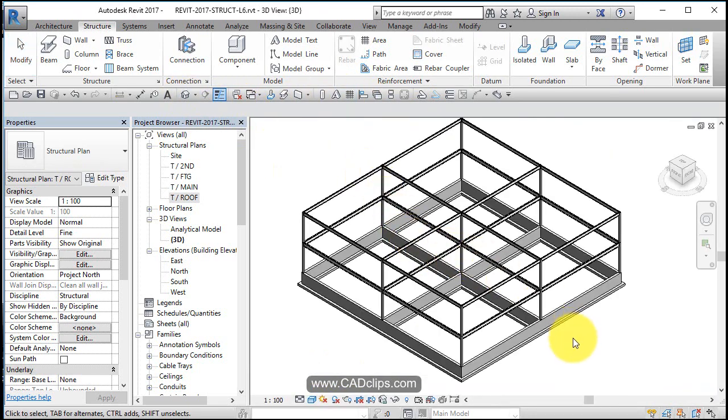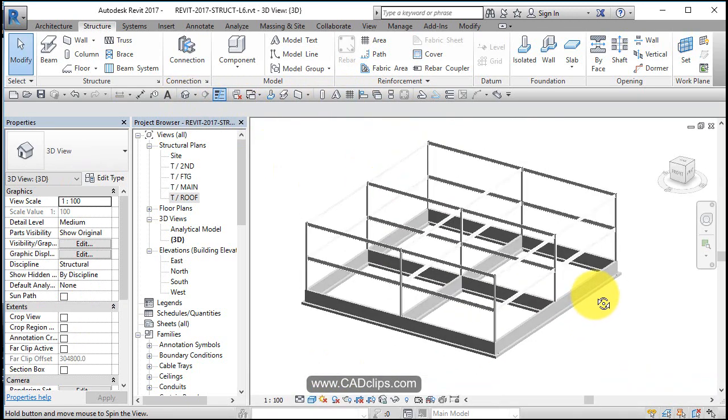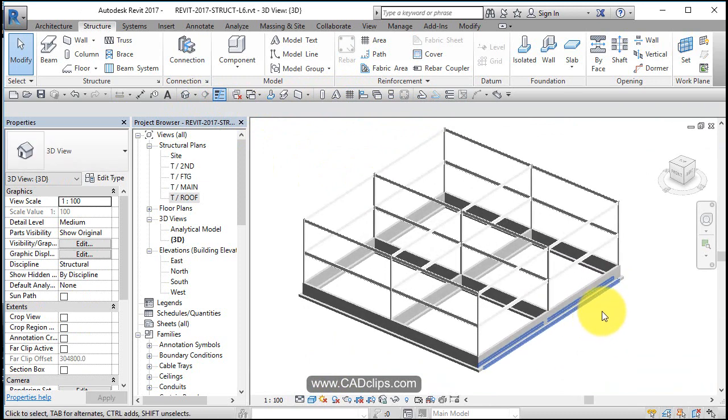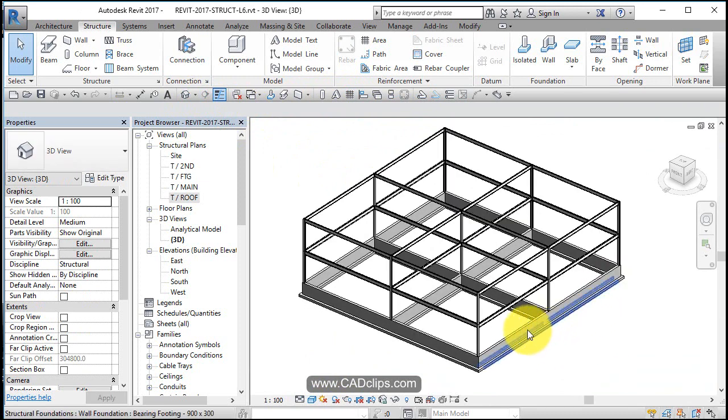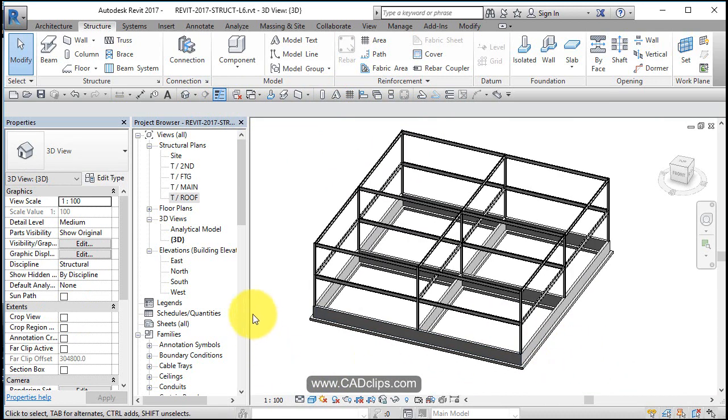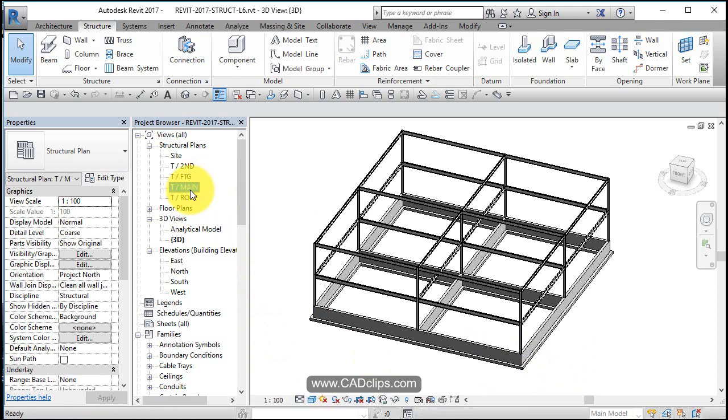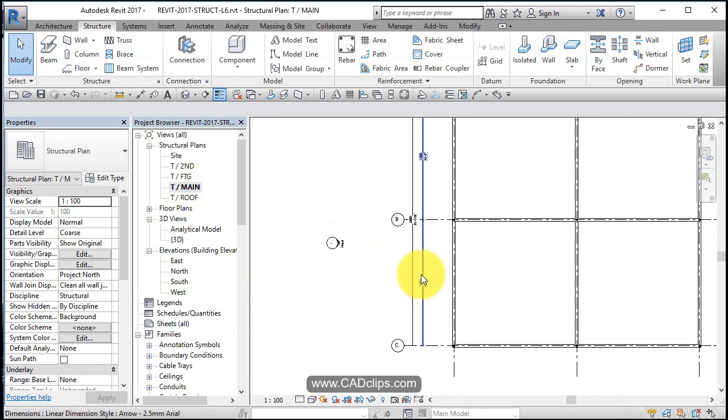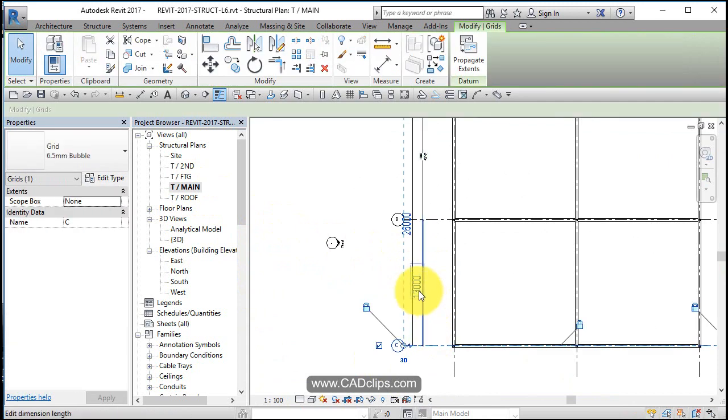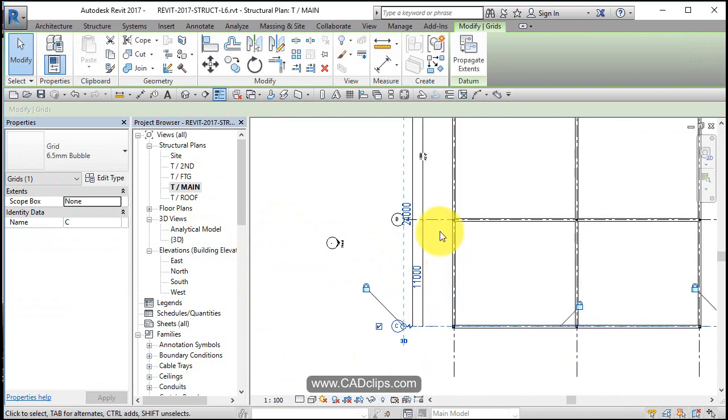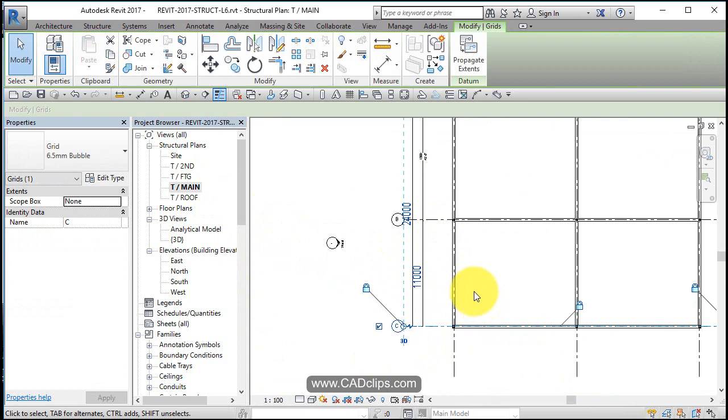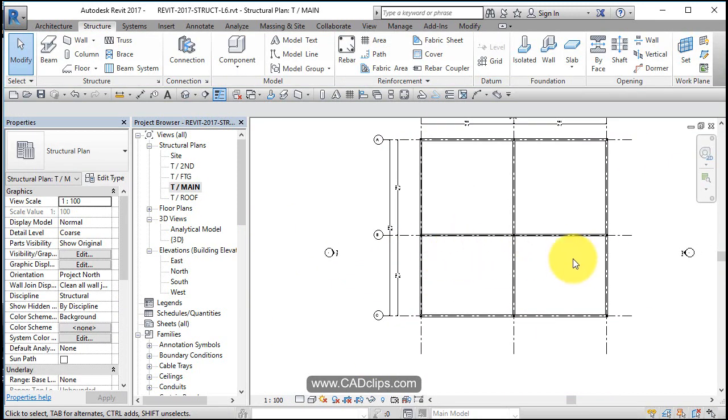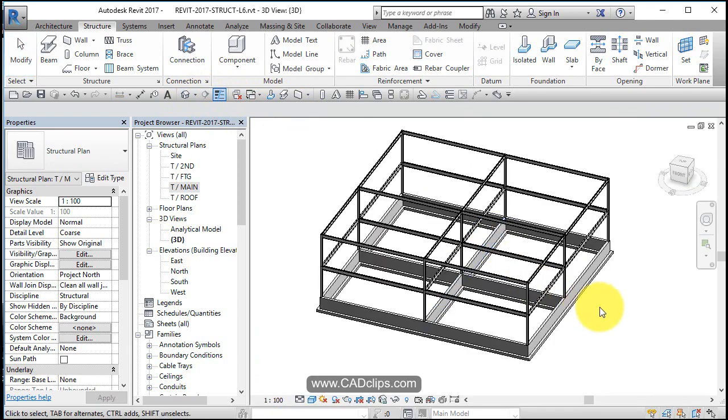We might as well try to tweak that a little bit, and we can do it from any view. Let's go to our main floor and say, okay, all of a sudden for whatever reason grid line C is no longer 13 meters, it is 11 meters. So I changed that to be 11 meters, and because my wall is tied to that, my bay has just updated. And we would see that in here as well if that updated.